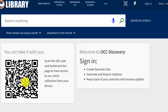From here you can search many different things besides books, like articles, encyclopedia entries, videos, and more. In this video we are going to focus only on books, so we will use the Books and Videos in the Library search.